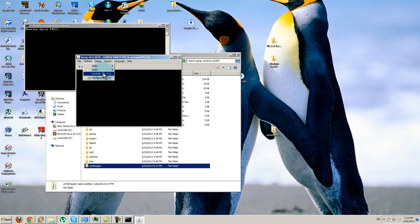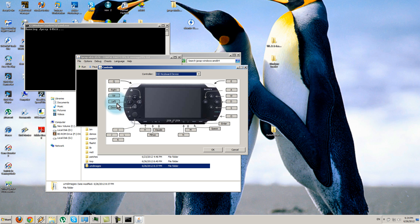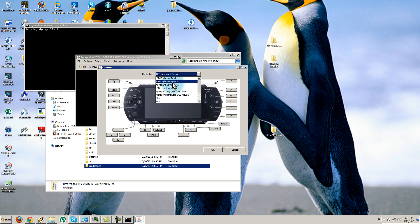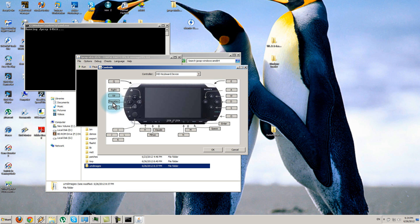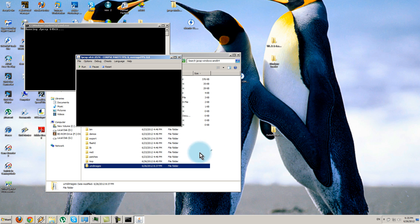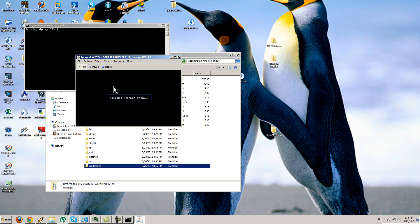I forgot to mention controls — you can set them up however you want. You can use a keyboard or a gamepad — plug it in and map the buttons however you like. After that, press Run.